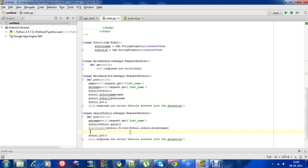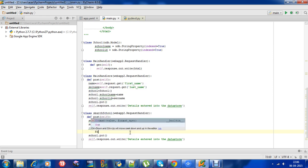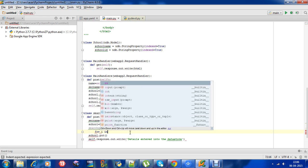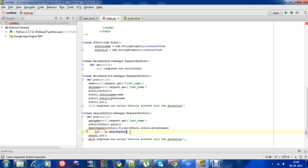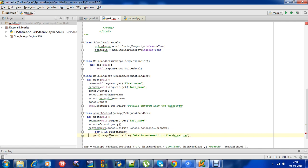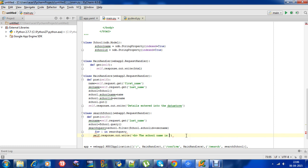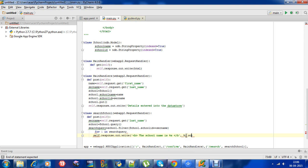We need to use a for loop - for i in search query. So that will be i dot school name. So we'll see how it looks in the output.